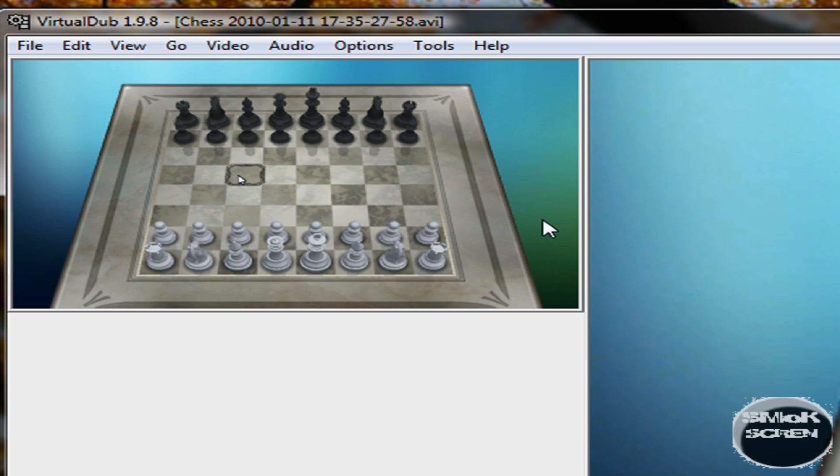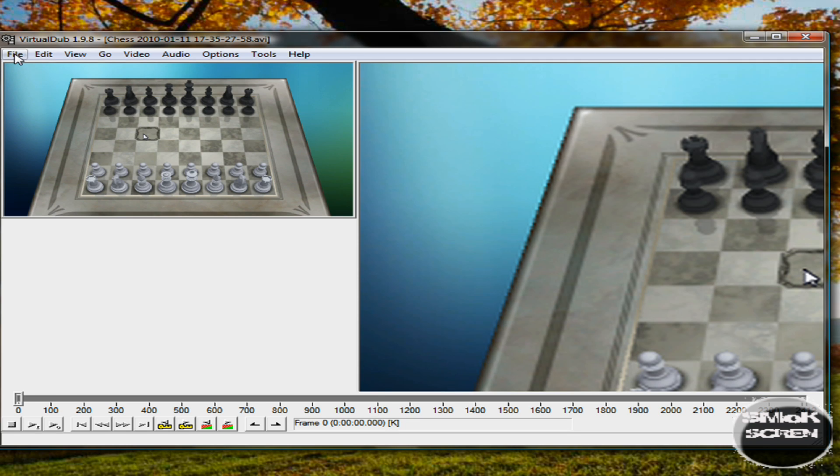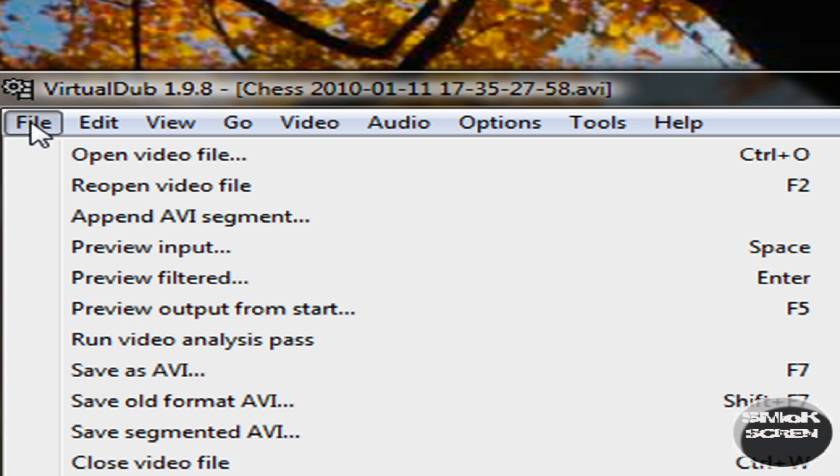You'll notice that your output has gotten a lot bigger because it's in HD. Once you're done, you can go down to file and save it as AVI.